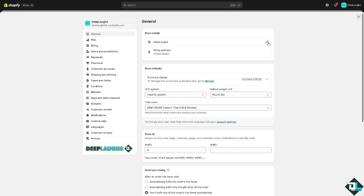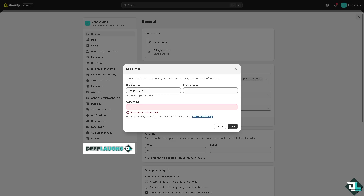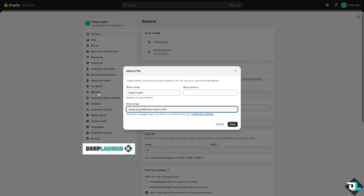From General, click the Store Details section. You'll see a pencil icon — click it. You can see the store name and optionally add your store phone. The most important thing is to enter the domain email you have. If you've set up an email hosting provider, type that email here. I'm going to type in our email domain to be authenticated.